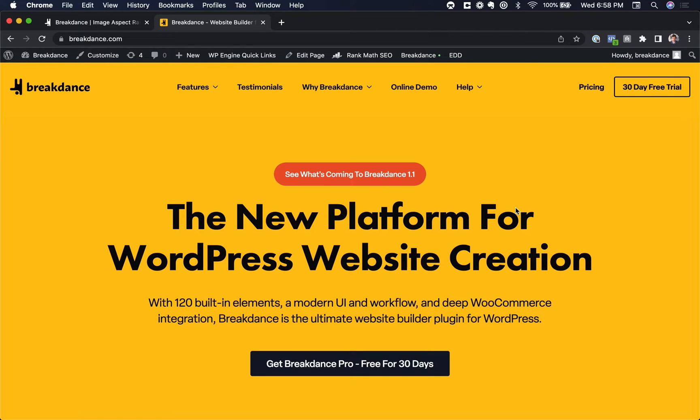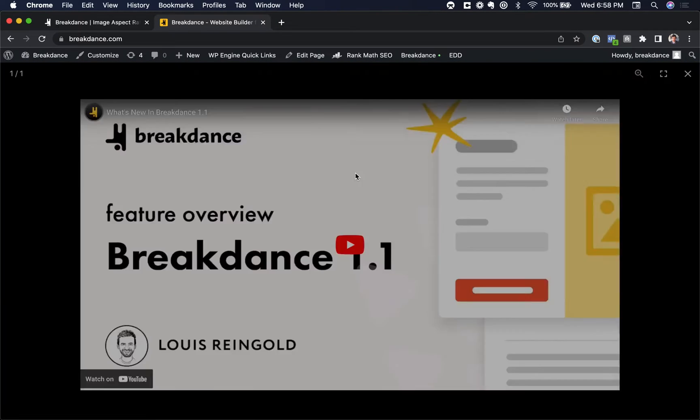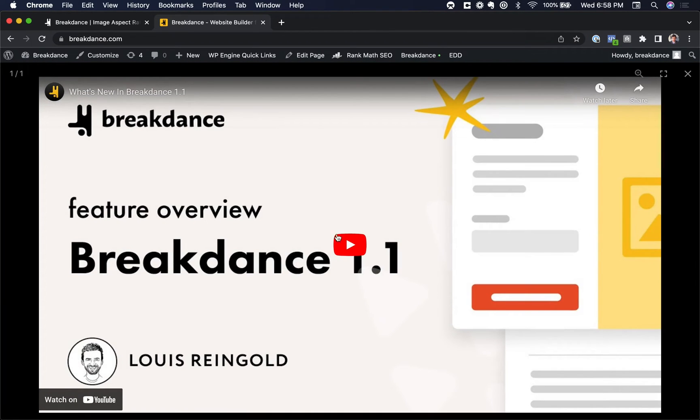Hey, this is Louis from Breakdance, and in this video I want to show you how to create a lightbox that contains a video. So I'll show you an example on breakdance.com. We have this button sometimes when we do a new release, and you click the button and it opens up a YouTube video in a lightbox, which the user can then play.